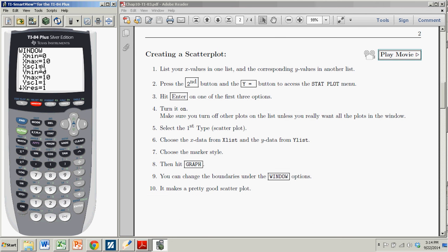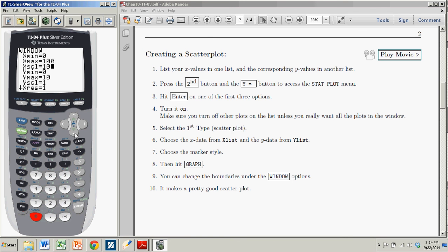X min 0, that's fine, but the max is going to be 100. And I'll let the x scale, so every tick mark represents 10.